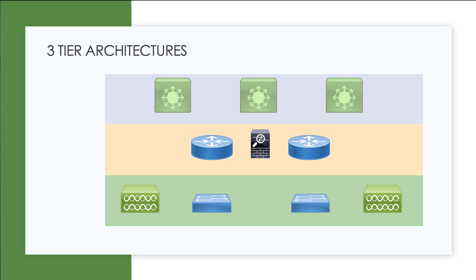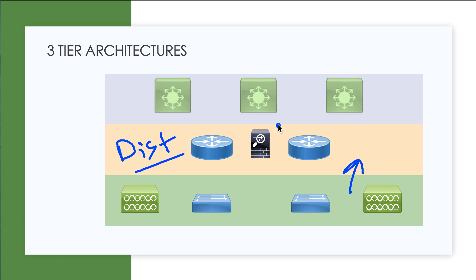Then a middle tier that we often call the distribution tier. This tier takes the traffic coming up from that access tier and moves it, often doing things like quality of service and security work, into what we call the network core or the backbone layer of the architecture.